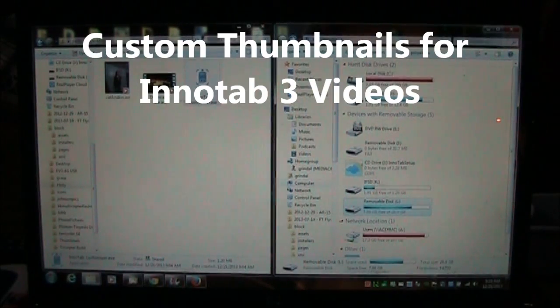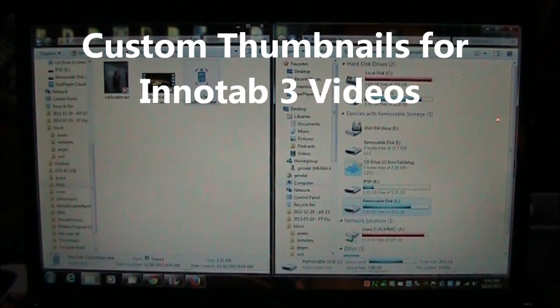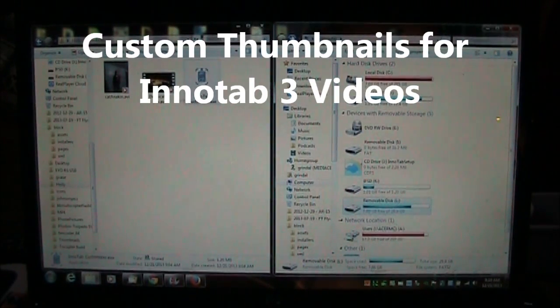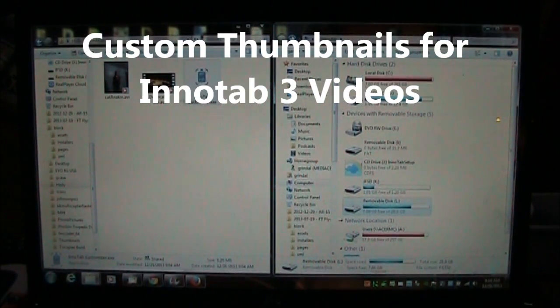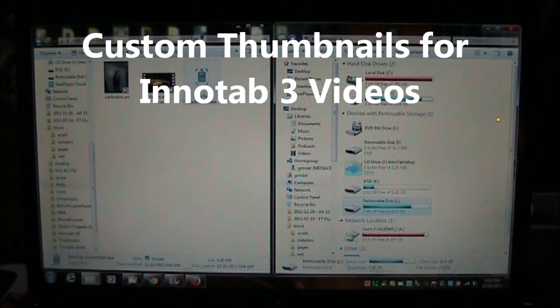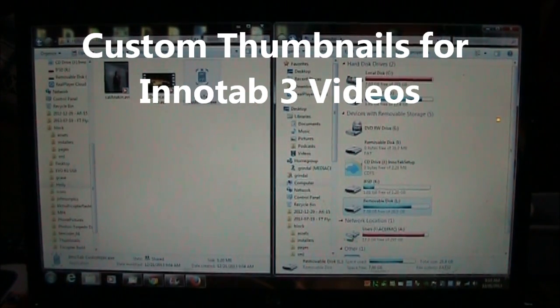In this video I'm going to show you how to add custom thumbnails to your custom videos that you've been putting on your Inatab 3.